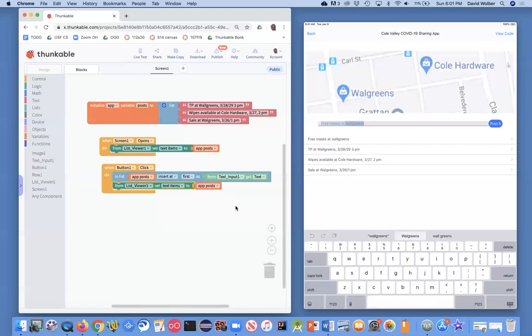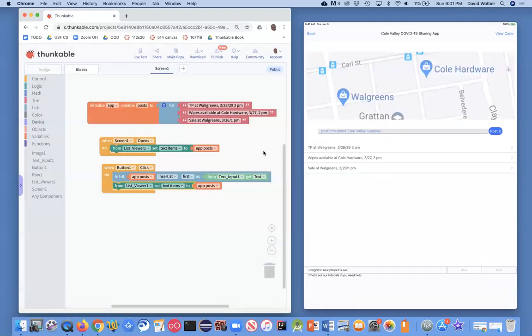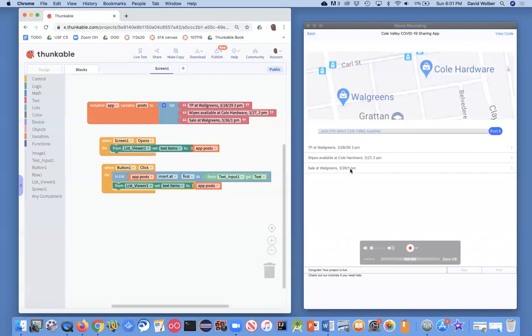We still got some things we need to work on. One, if I restart this app, so if I do a live test and I restart the app, notice whatever the user entered is gone.